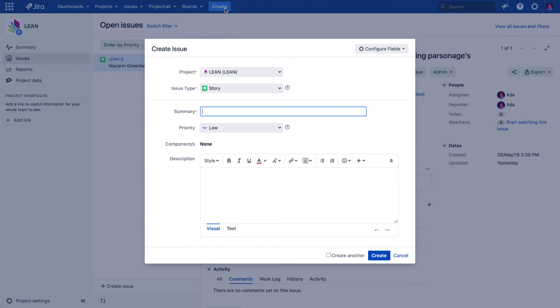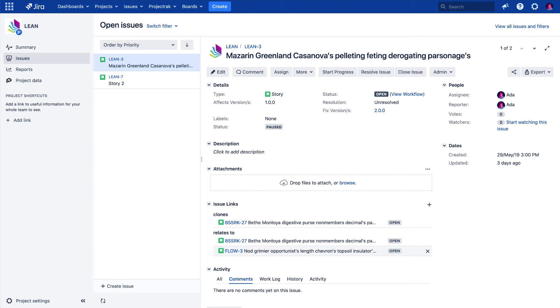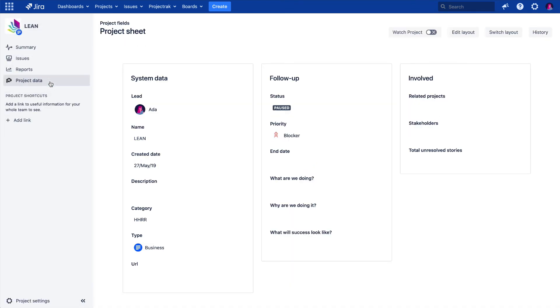Let's name it Story 2. Now we create it. Let's go back to the Project Data option available in the left menu to check if the information in the layout from the script field has changed. And indeed, it now shows we have two issue story types to be resolved.